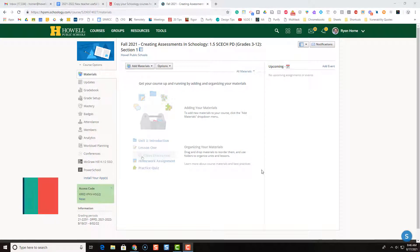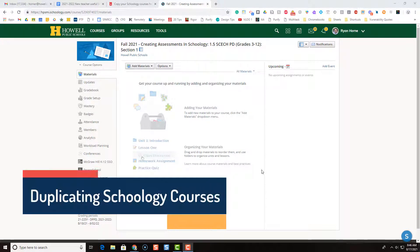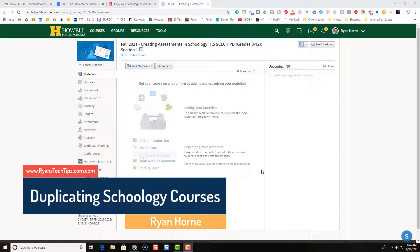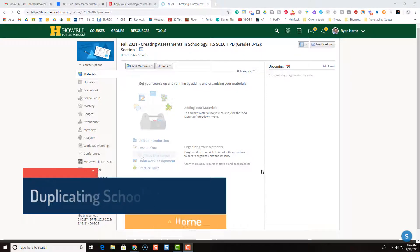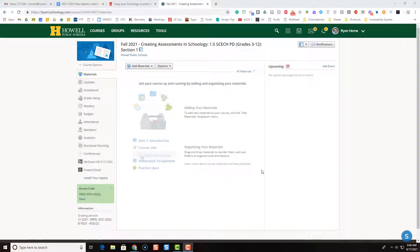Hi everybody, Ryan Horn from Ryan'sTechTips.com. Today's video we're going to take a look at how we can duplicate a Schoology course from a previous semester or a previous school year into a new semester or new school year.